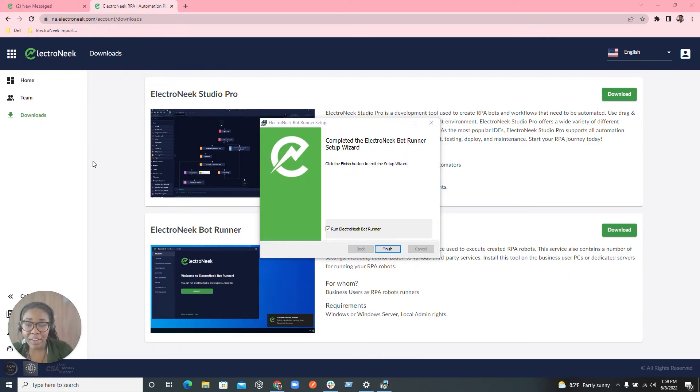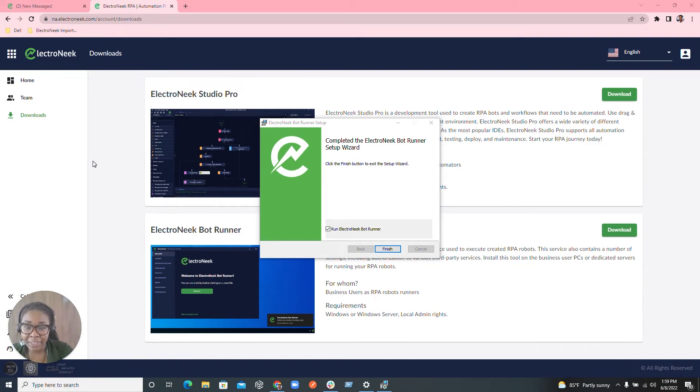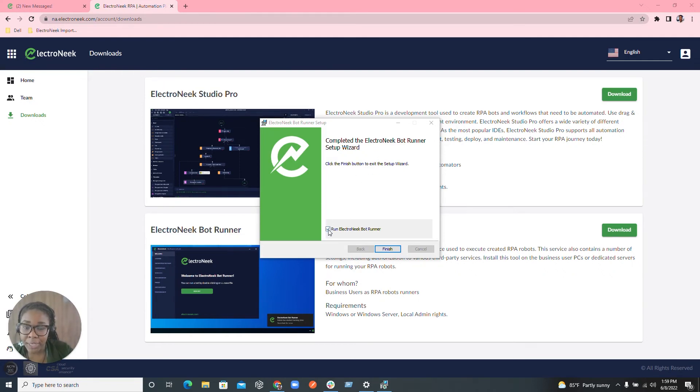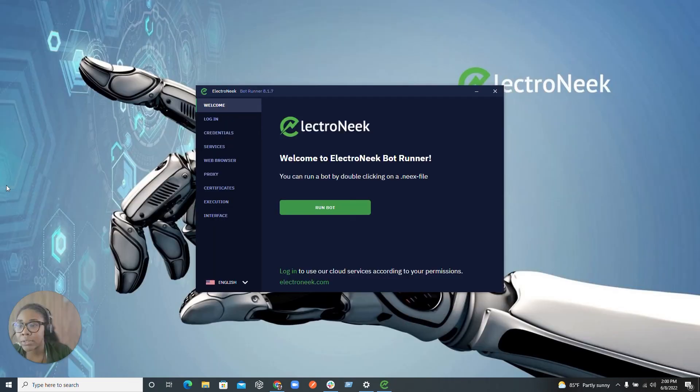Once all the files of the application have been installed successfully, you'll then be met with the completion. This is where you'll be able to check if you want to run the ElectroNeek BotRunner after the finish or not. So let's go ahead and run that.